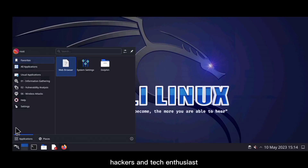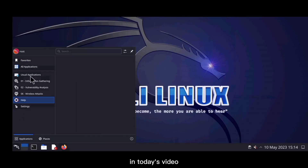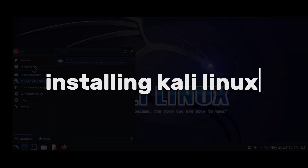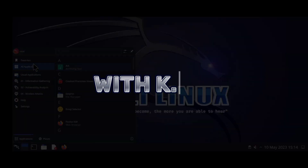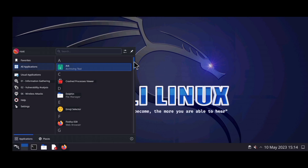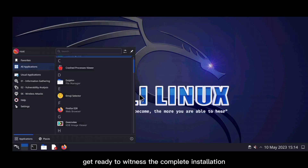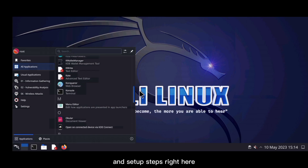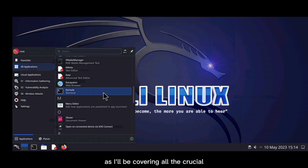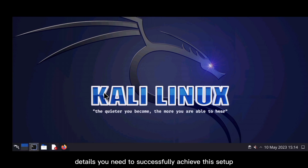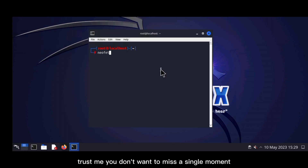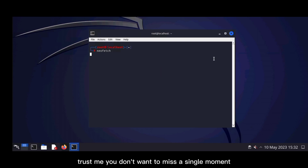Welcome back hackers and tech enthusiasts. In today's video, I am thrilled to guide you through the process of installing Kali Linux with the KDE desktop environment on your Android device. Get ready to witness the complete installation and setup steps right here. Make sure you watch this video till the end as I'll be covering all the crucial details you need to successfully achieve this setup.